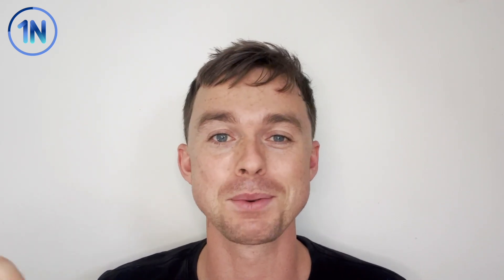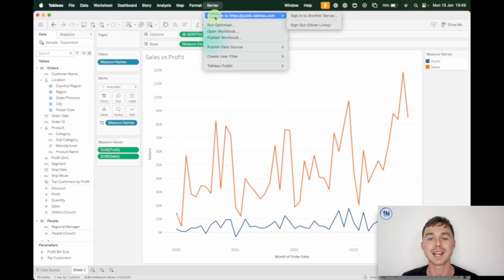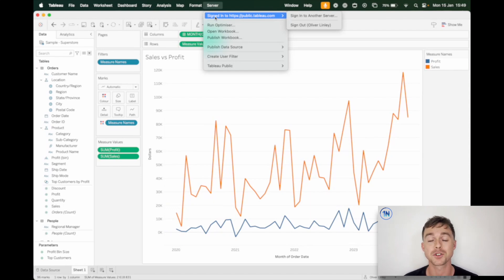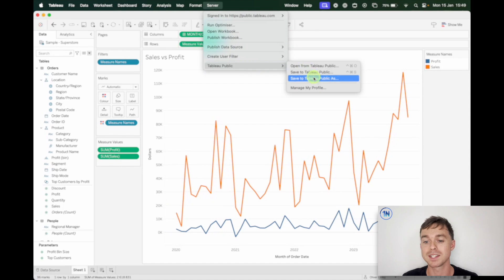You can download this workbook, but it's just one worksheet, so you might as well build your own and follow along with me. The first step is to sign in to Tableau Public. Sometimes this can be a little bit frustrating if Tableau is asking you for your site URL and you're struggling to find that.